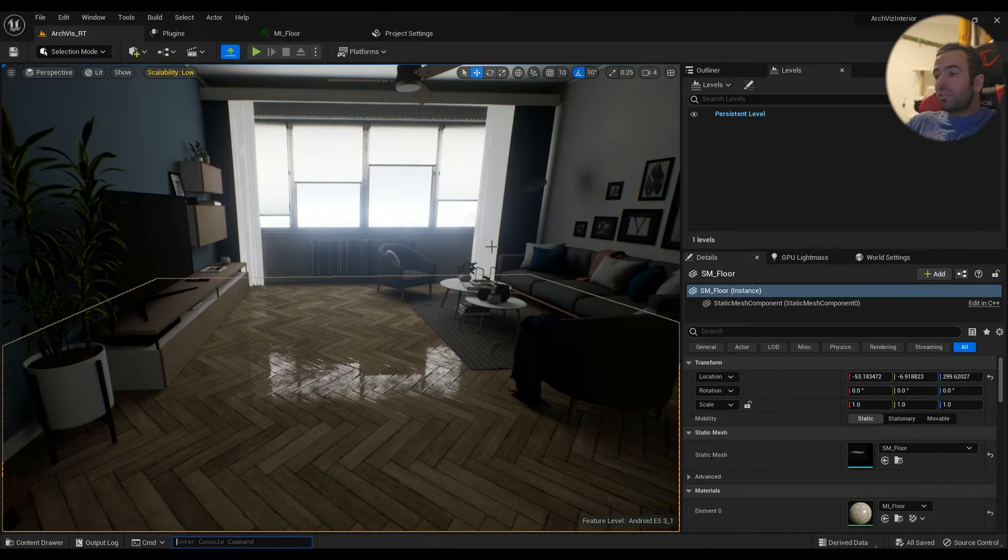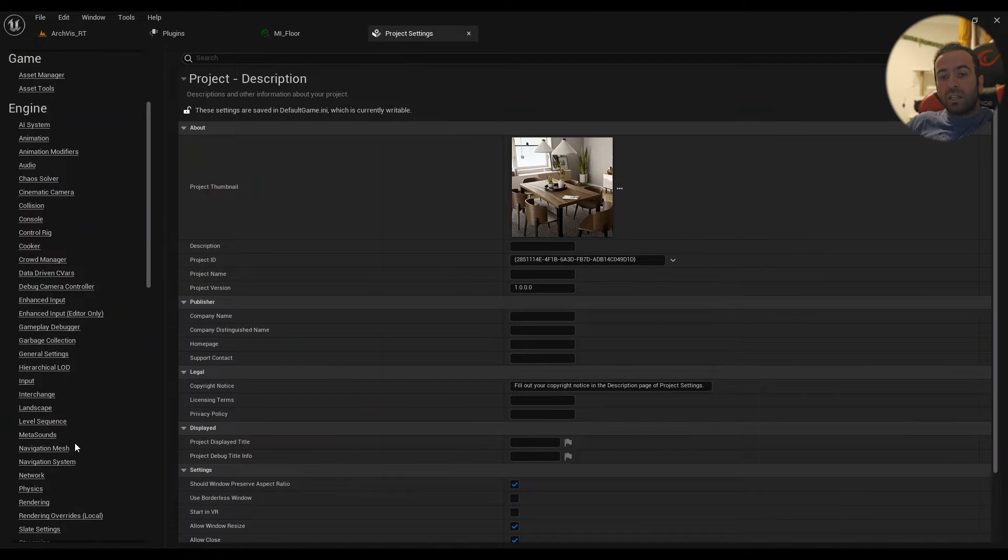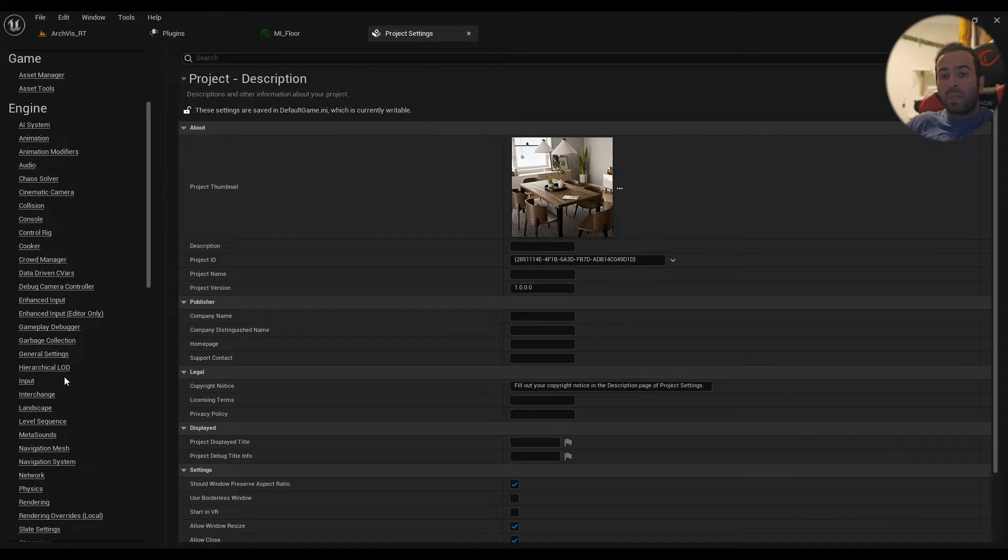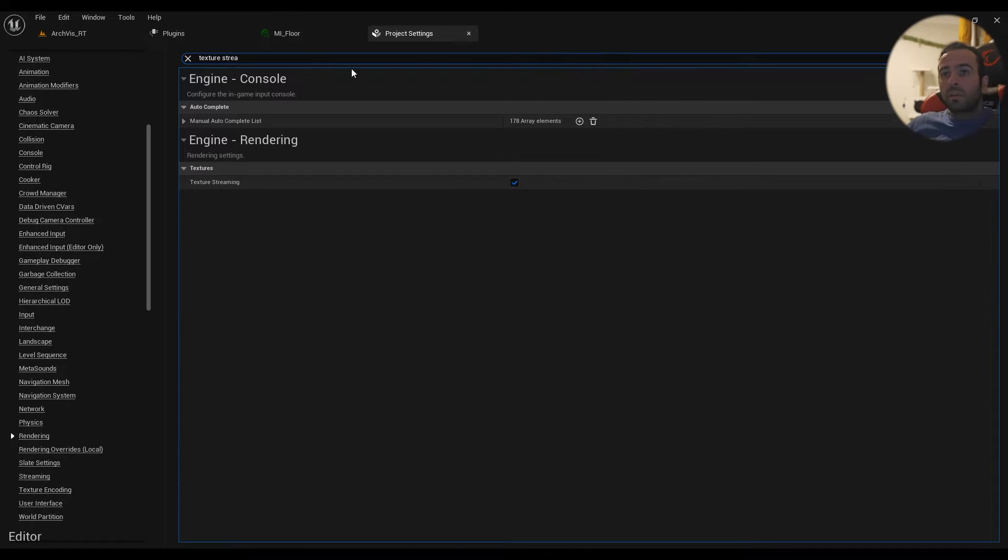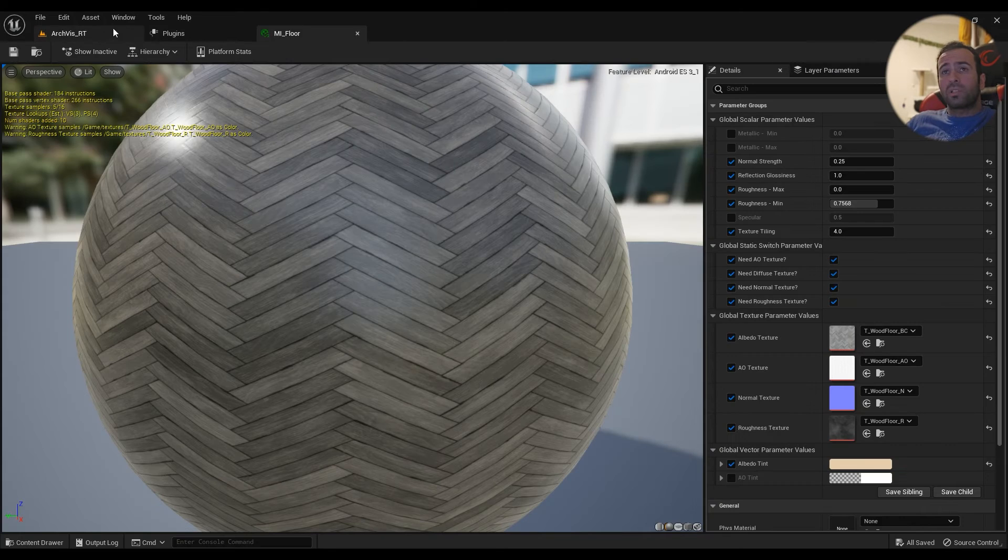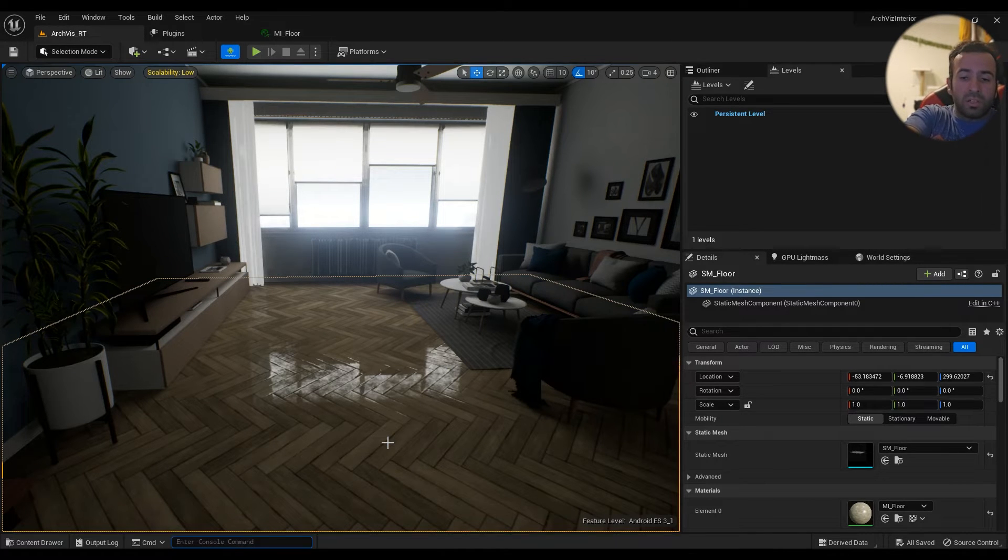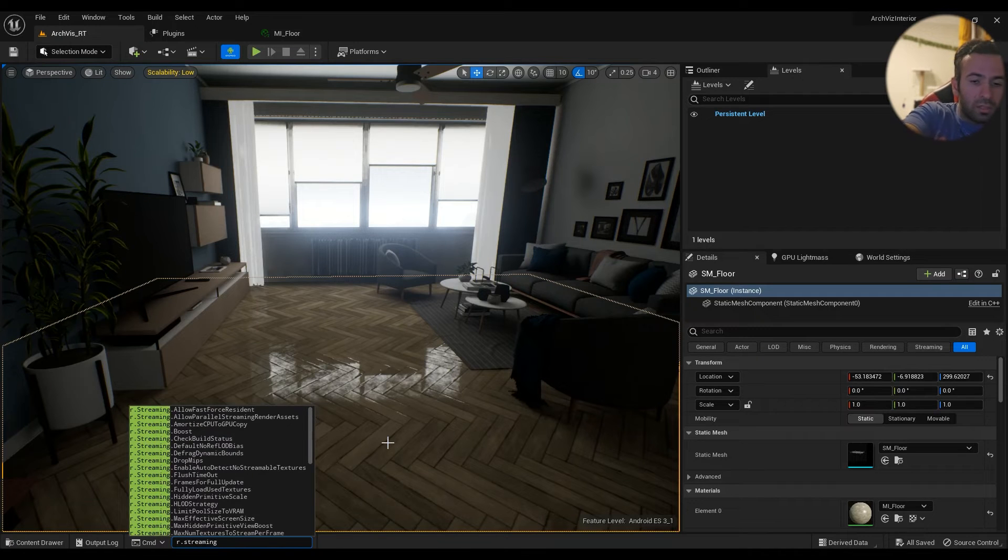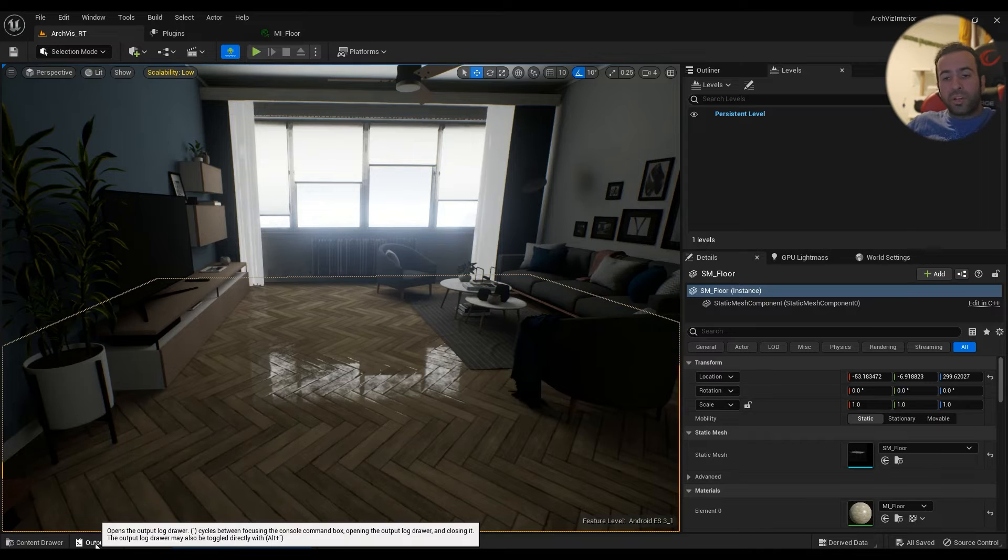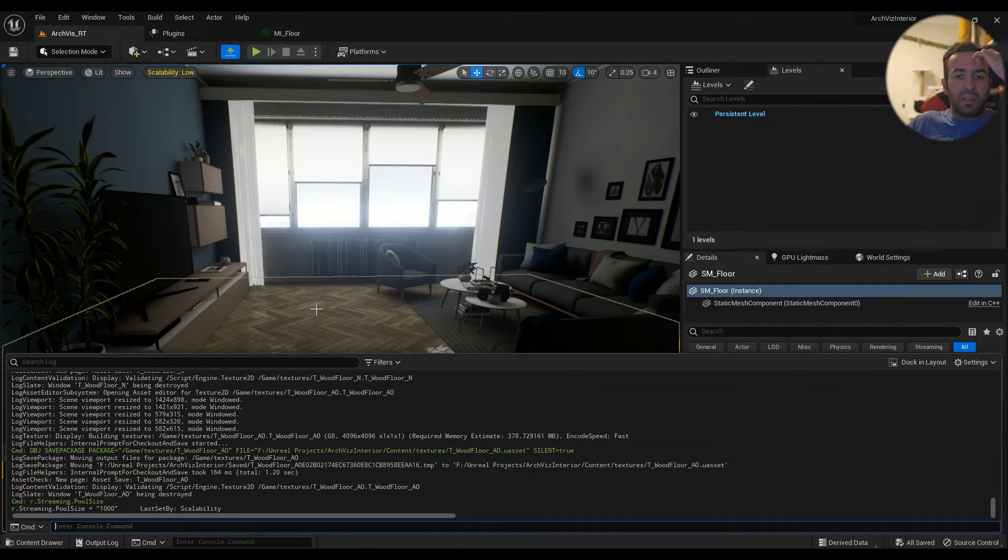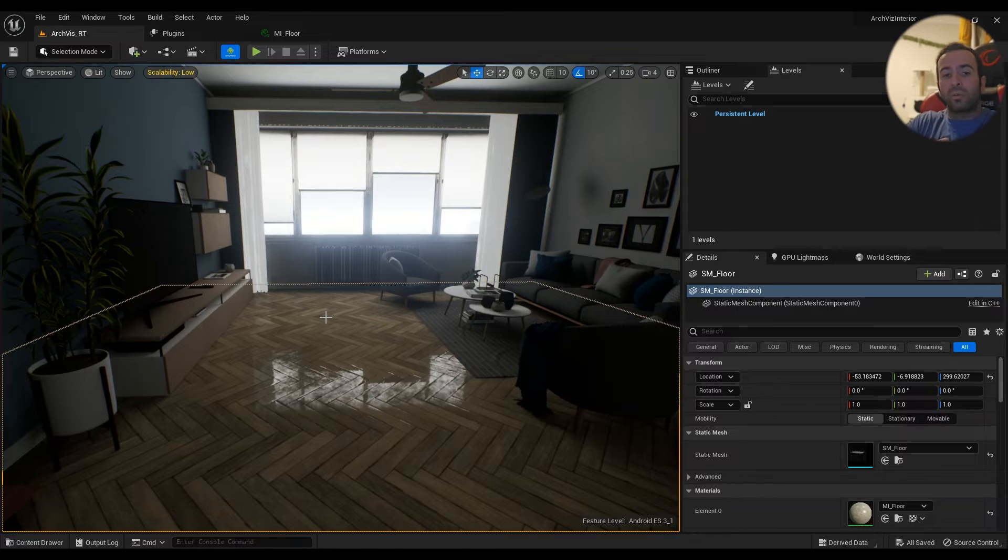Something else I want to show you is that in the project settings, edit project settings, in the rendering tab, type in texture streaming. This one should always be enabled, this is really important. And how we can control it is in the console command r.Streaming.PoolSize. If you hit enter, right now it's set at 1000, which means 1000 megabytes for streaming the textures in and out.